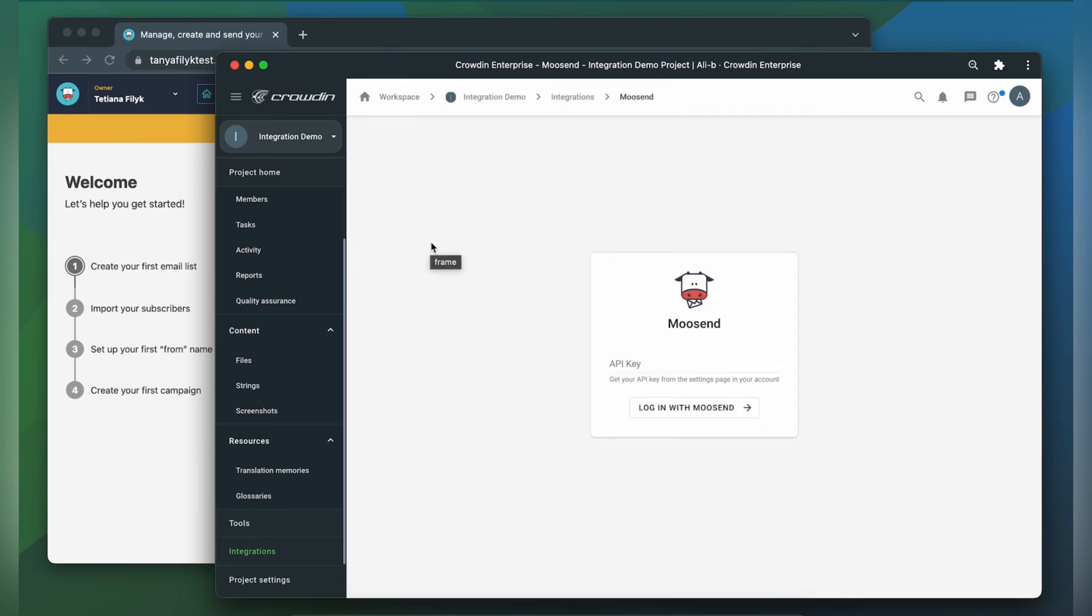Now we need to connect our Crowdin account with Moosand. For that we need an API key, so let's switch to Moosand and get one.